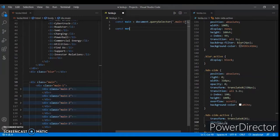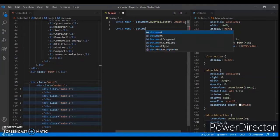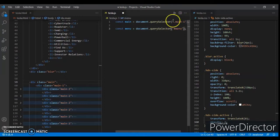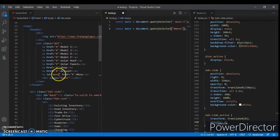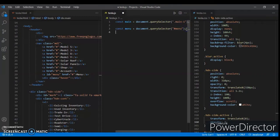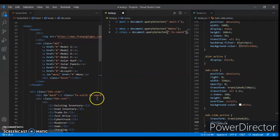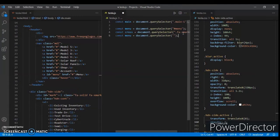Now write the code for the arrow, then write code for const menu equal to document dot querySelector. Same as before — querySelector — and now target hash menu, because we have an ID in the header. This anchor tag, then the cross targeting dot fa-xmark. In the hidden section, this is the icon we are targeting. Now again, target blur — dot blur — the blur div.